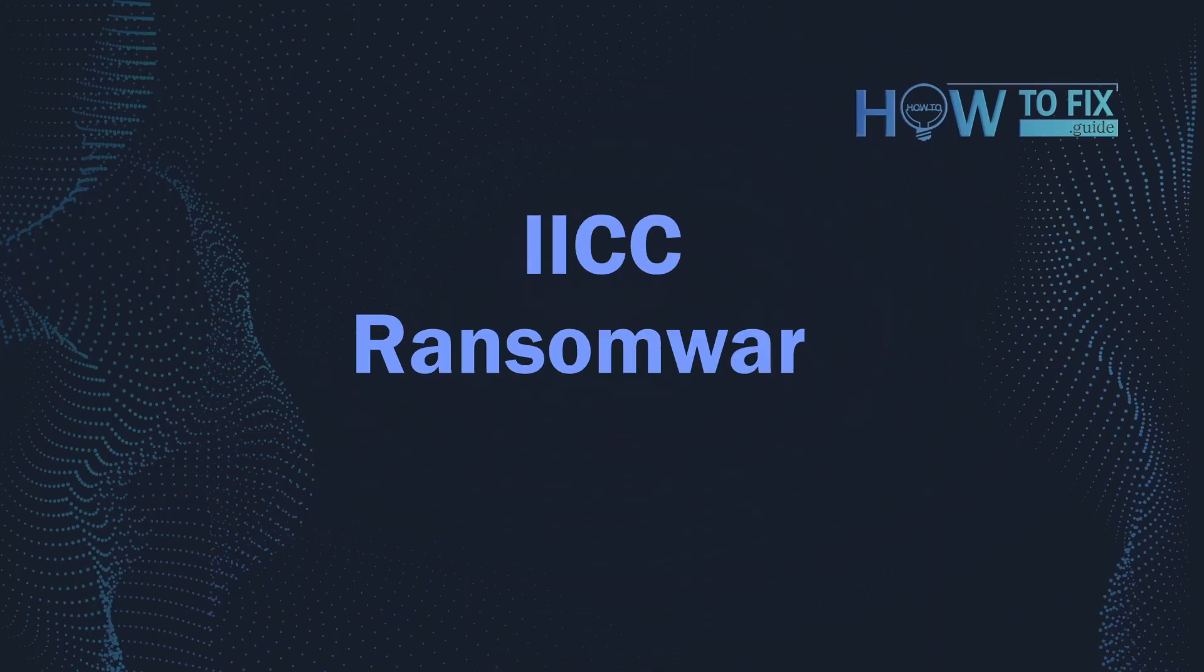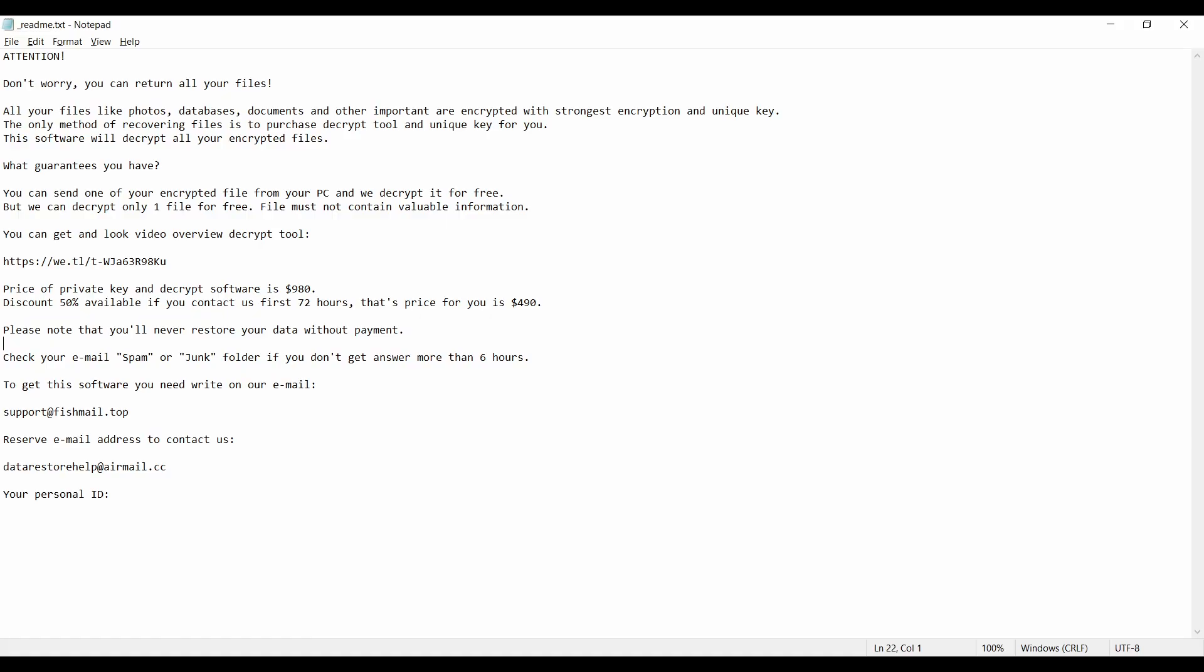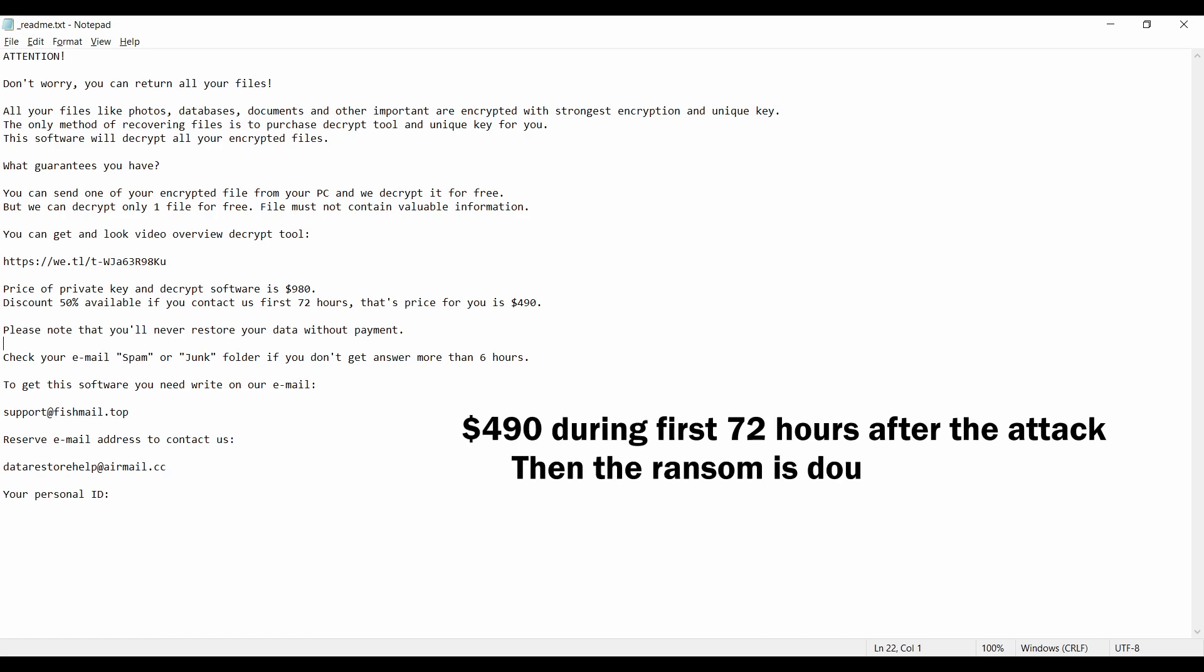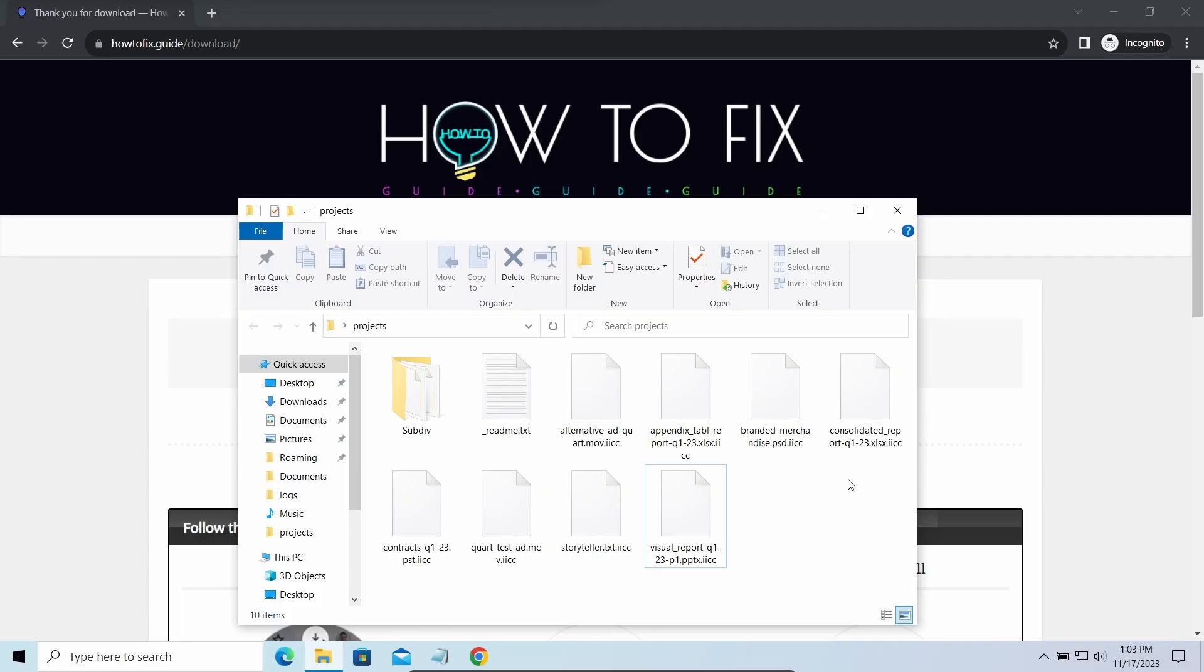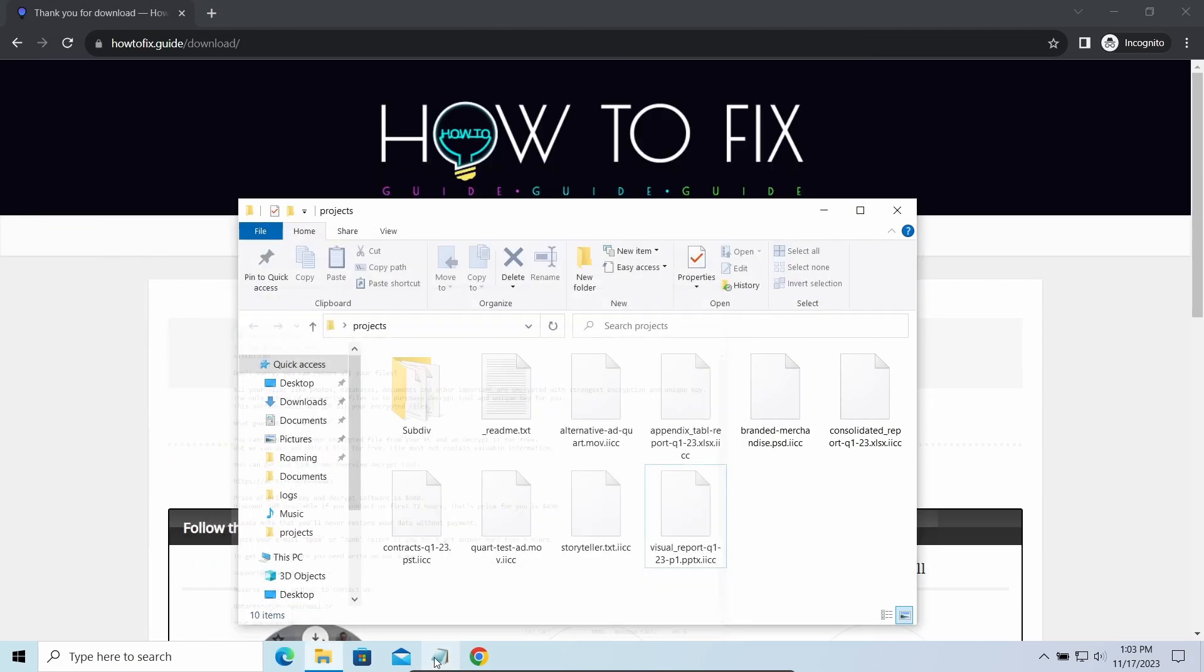Hello ladies and gentlemen, today I would like to explain how to remove IICC ransomware. This malware is yet another sample that belongs to the stop family. It attacks users all over the world, asking for up to $980 for file decryption. The most obvious sign of the attack is the presence of a ransom note titled readme.txt and the IICC extensions all over the place.